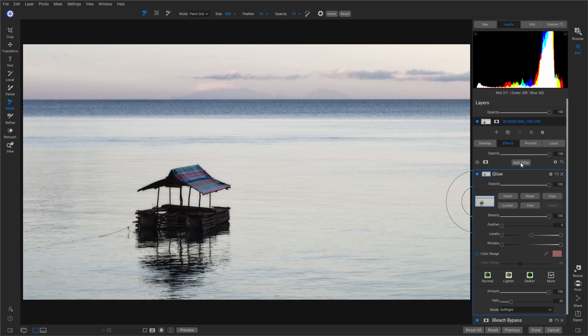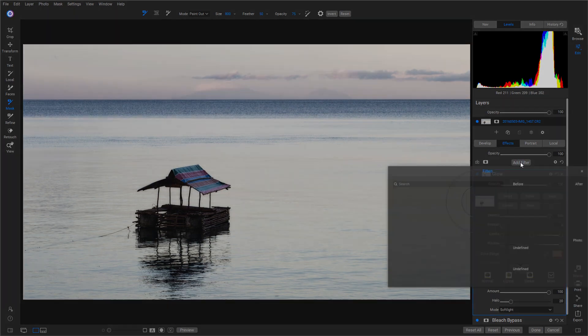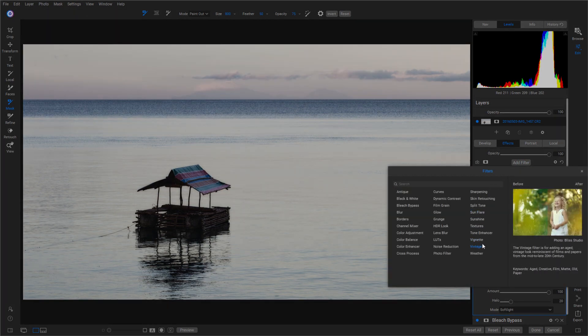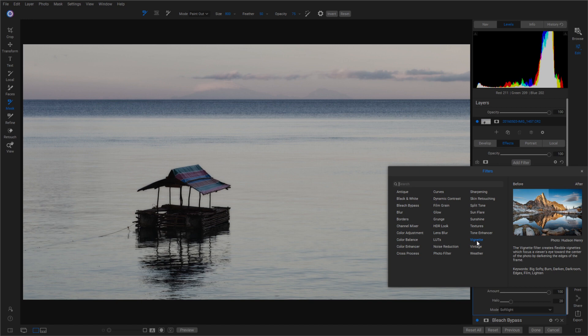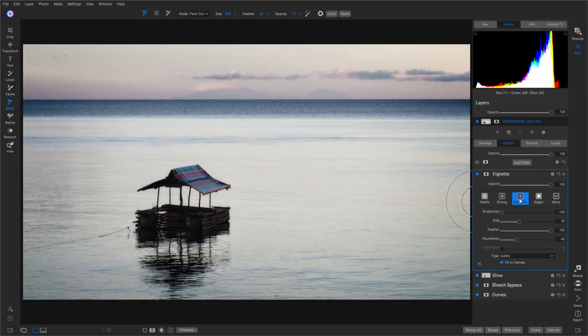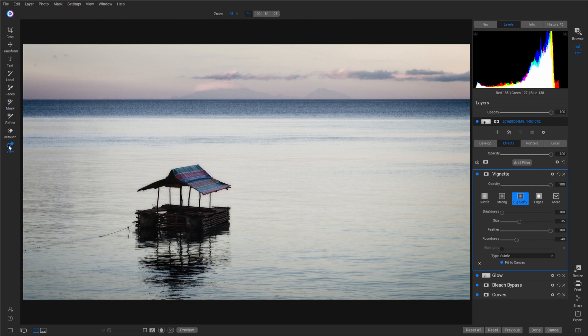Add our next filter, and our next filter will just be our Vignette. And of course just choose Big Softy and that's it. Click on that. All right, so once we got that done, we've got all our effects added to it. Now we need to do some local adjustments.